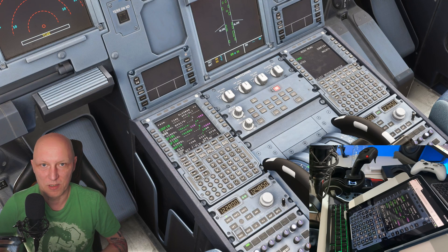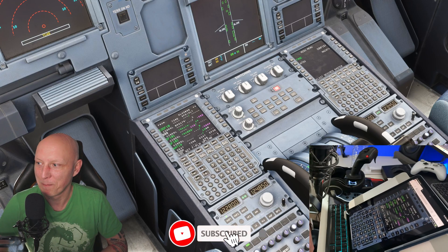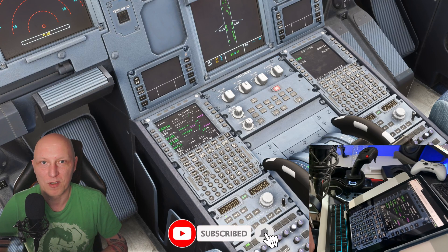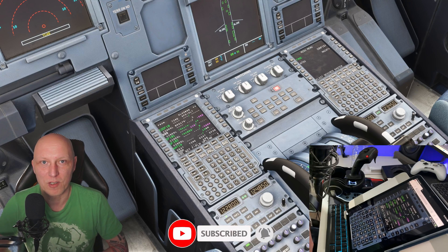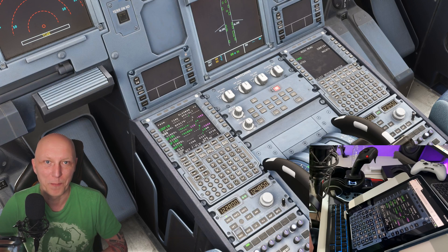If you like this video, give it a thumbs up. Also consider following the channel. If you have any more questions, please drop them down below. See you next time, bye bye!